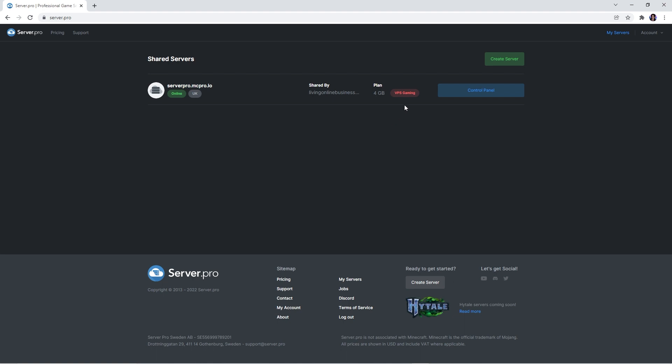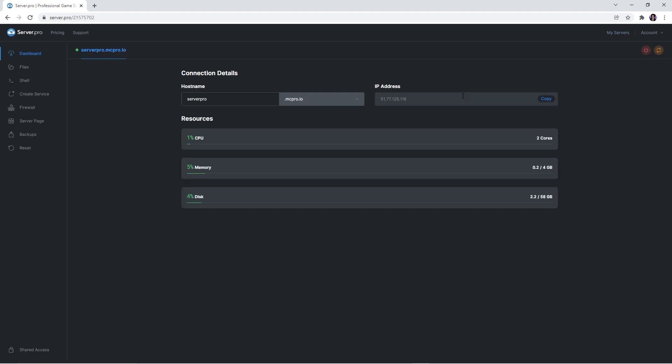There you should have a VPS server in order to follow the next few steps. We've actually made a tutorial on how to purchase a VPS server, so if you're interested, click the i in the top right. However, if you already have one, simply head to its control panel.